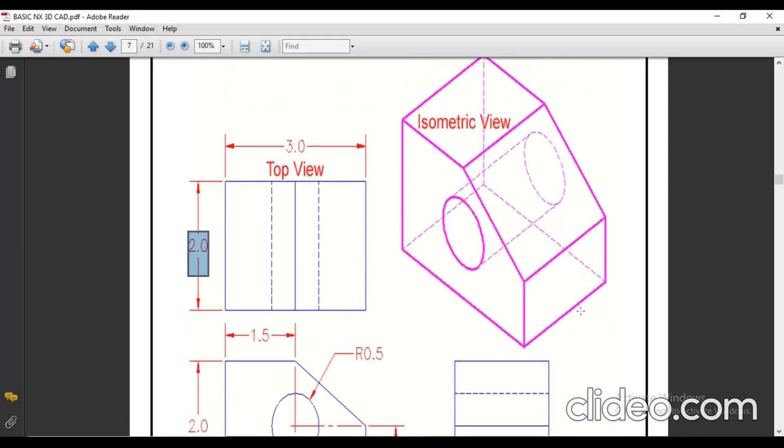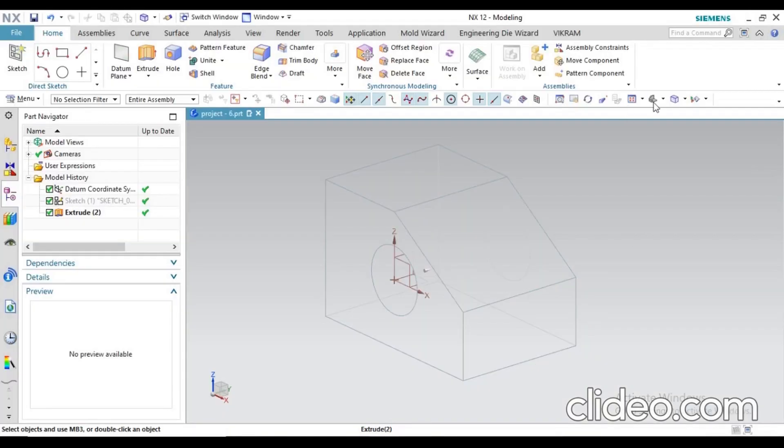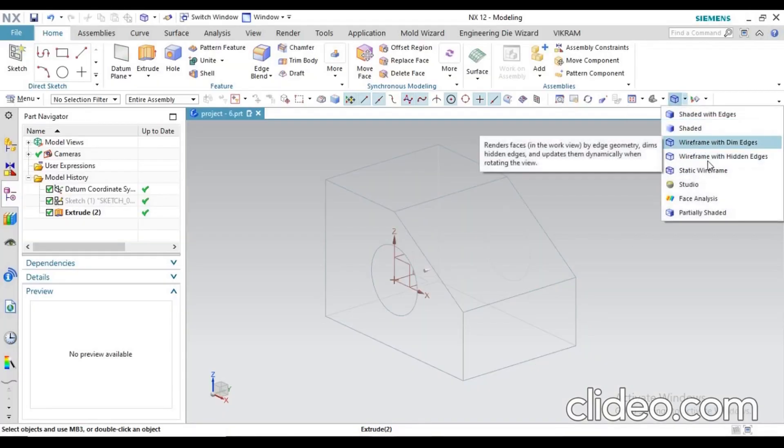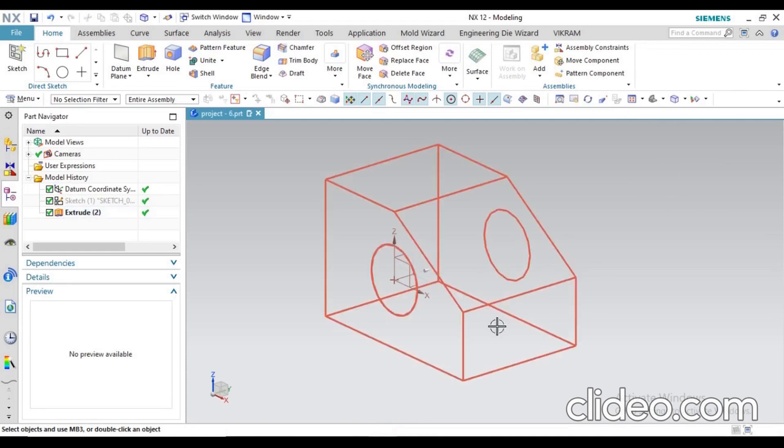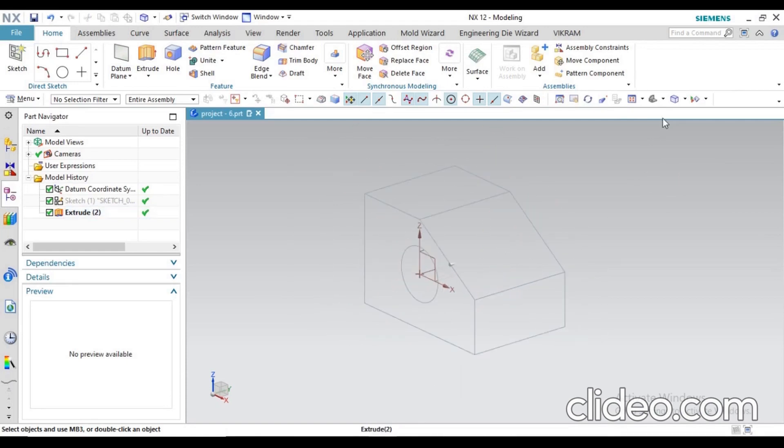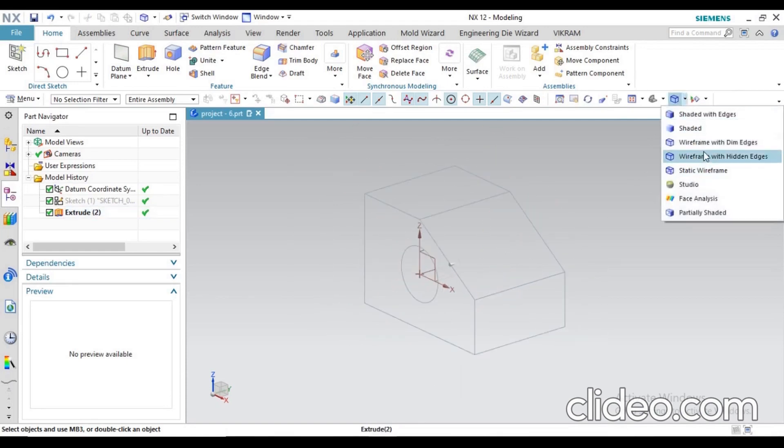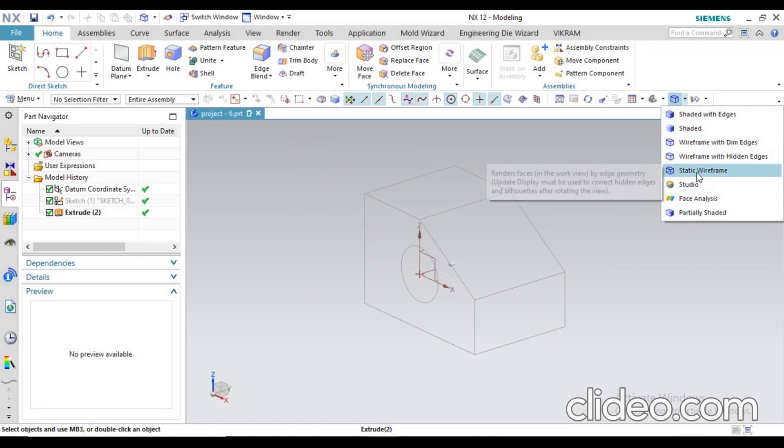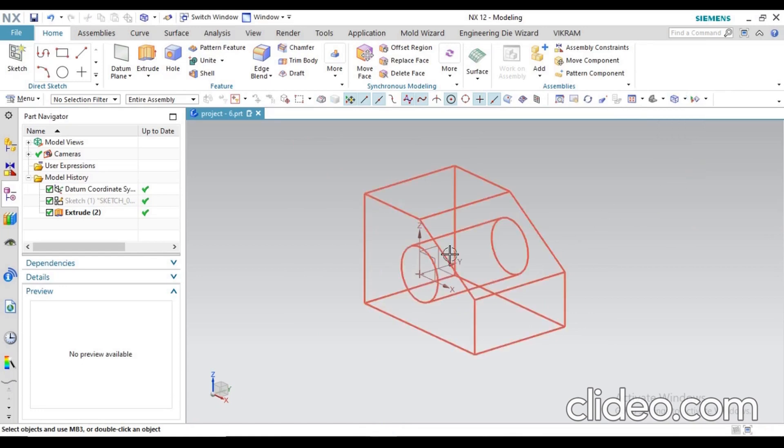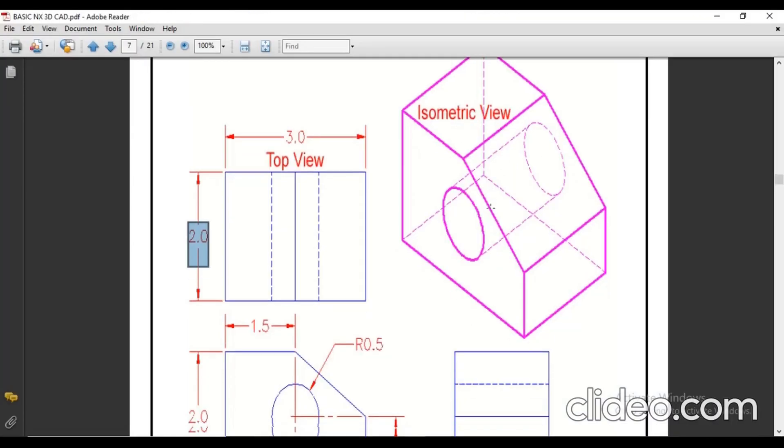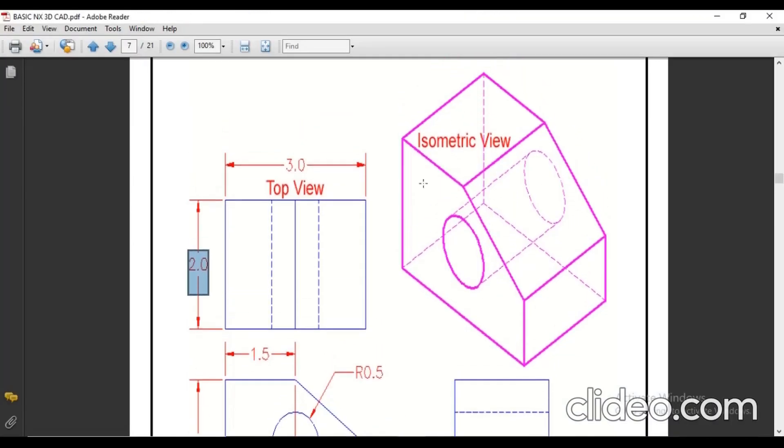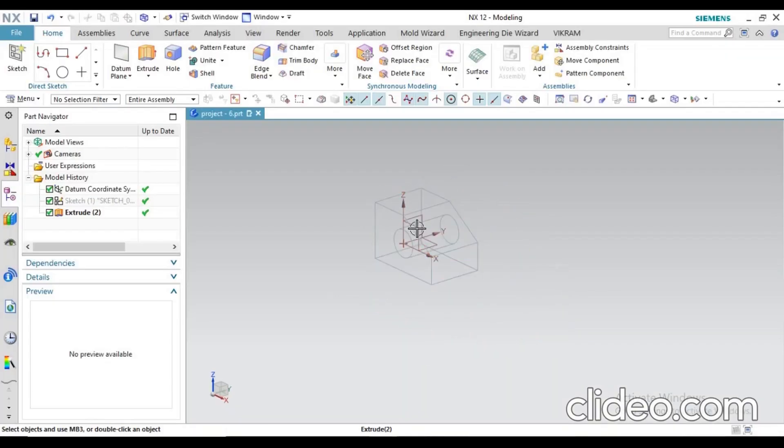With shaded, with shaded with edges - in different ways you can see from here. There are many options you can see here. You can also go for static wireframe, you can see the inner line is showing like that. Thank you so much for watching this video, I hope you understand.